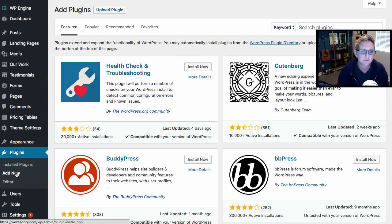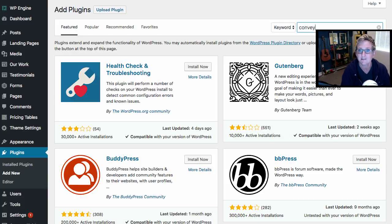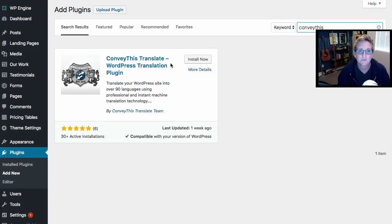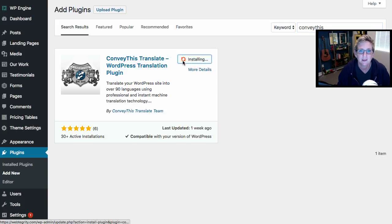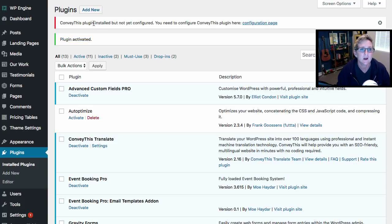You're gonna go to your WordPress dashboard and click Add New. Come over to your search area and type in 'Convey This,' and you will find this one here — click Install Now. And of course we want to activate it as well. Right away it says that the plugin is activated, but it says it's installed but not configured yet.